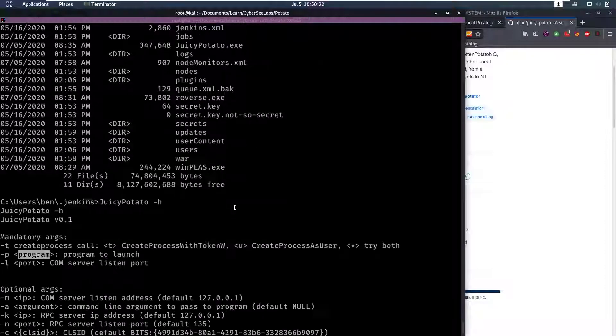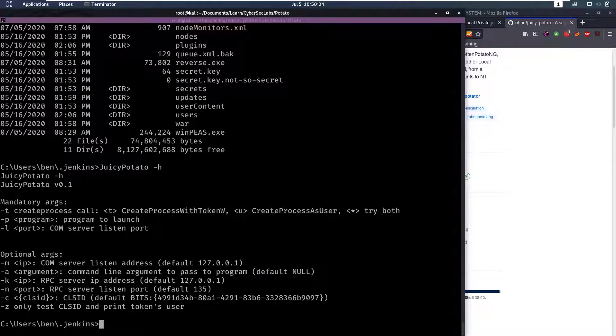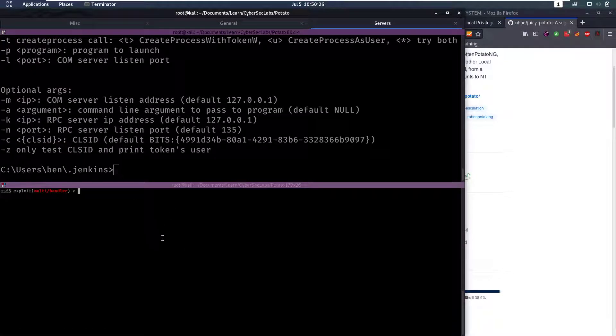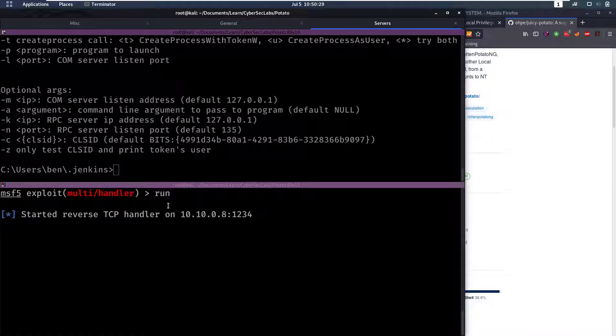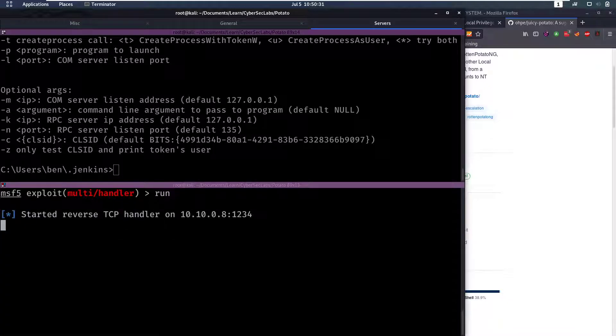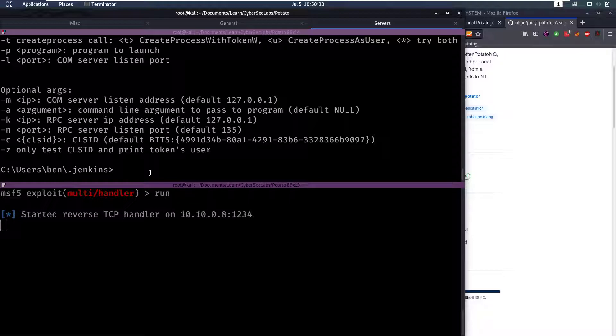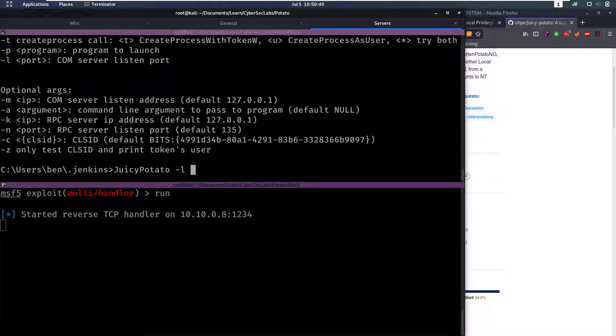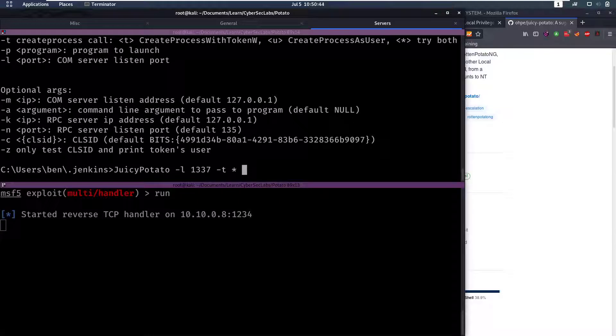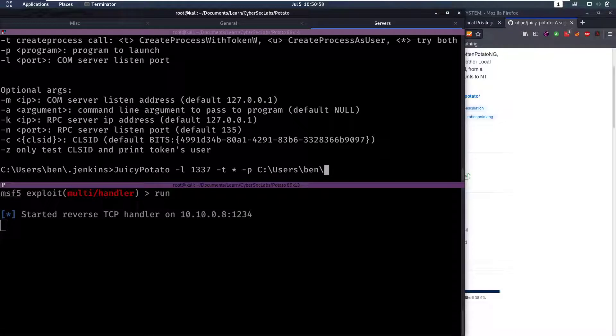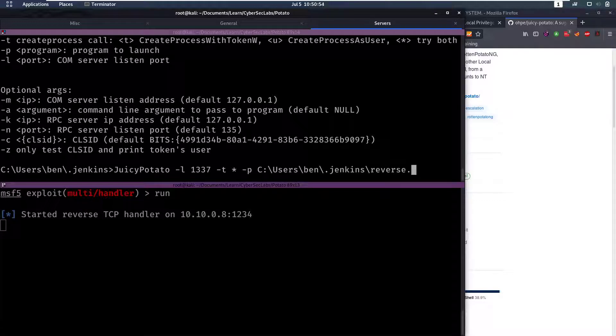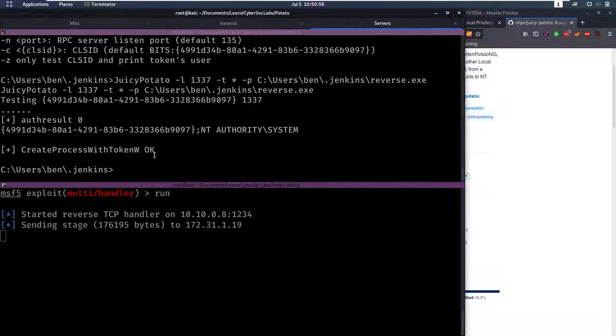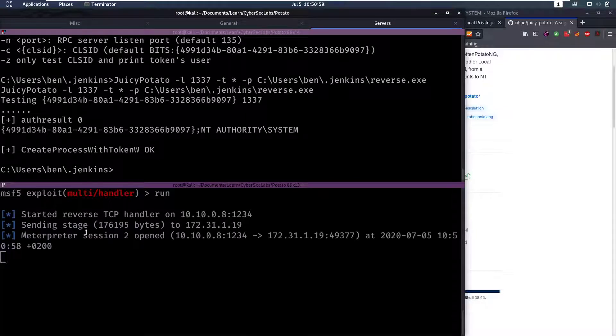Let's use our reverse.exe binary that we use to get this Meterpreter session and let's get another Meterpreter session and hopefully as SYSTEM. So we're gonna do JuicyPotato then we're gonna do -l for a COM port, let's pick 1234. We're gonna then do a -t star and then our payload which is gonna be users ben .jenkins and then reverse.exe. So if we run that we will notice that it works and we get a Meterpreter session here.